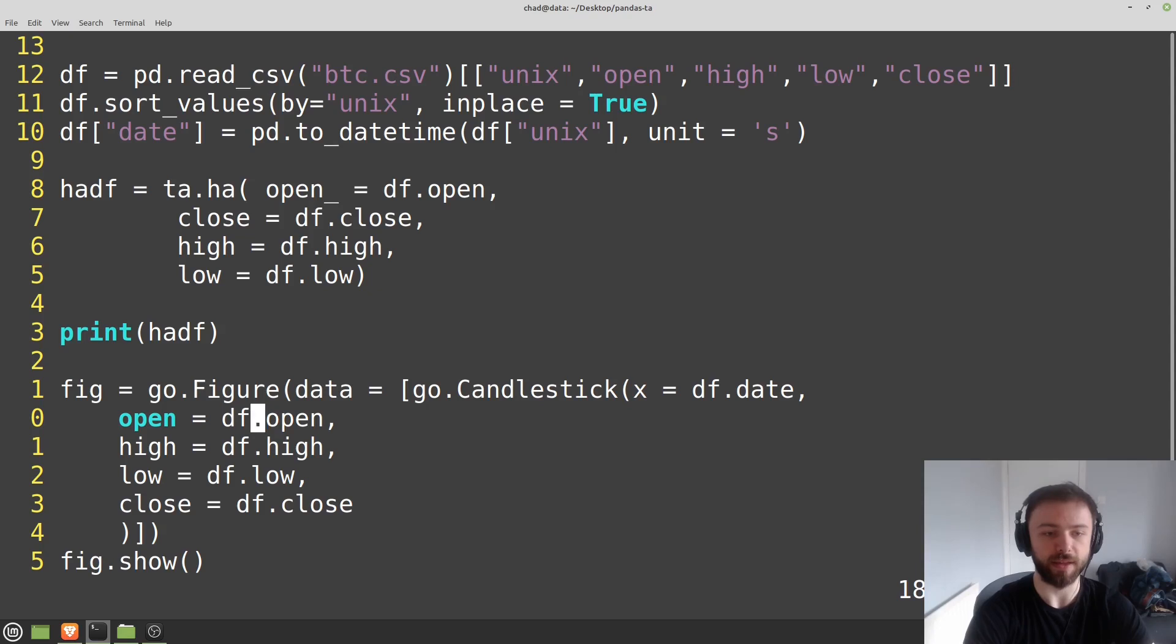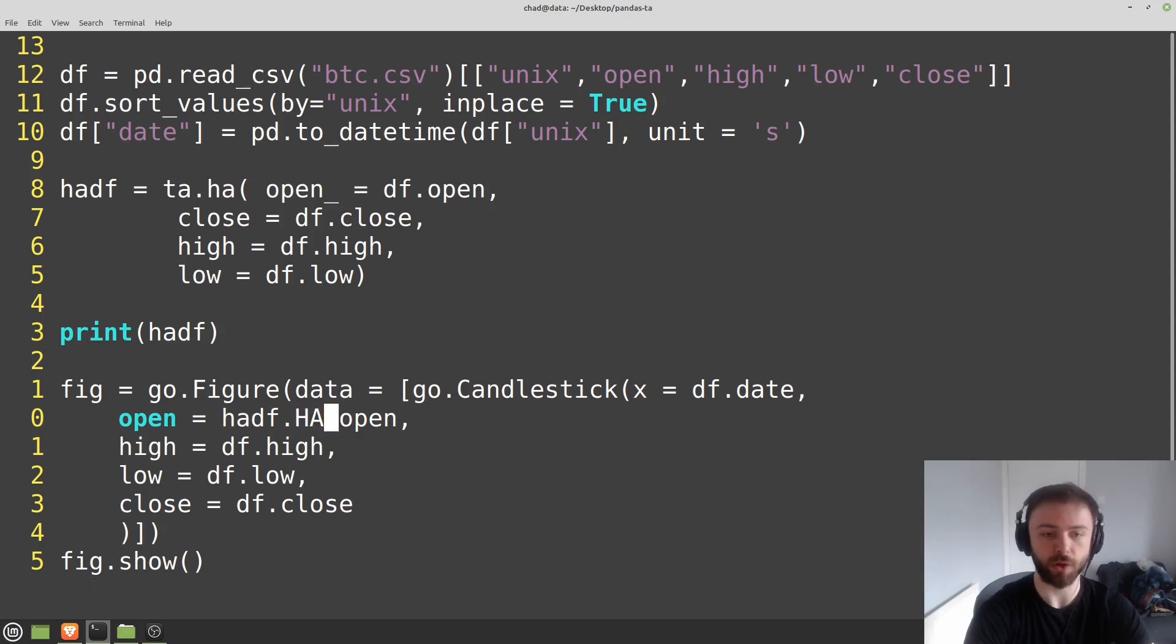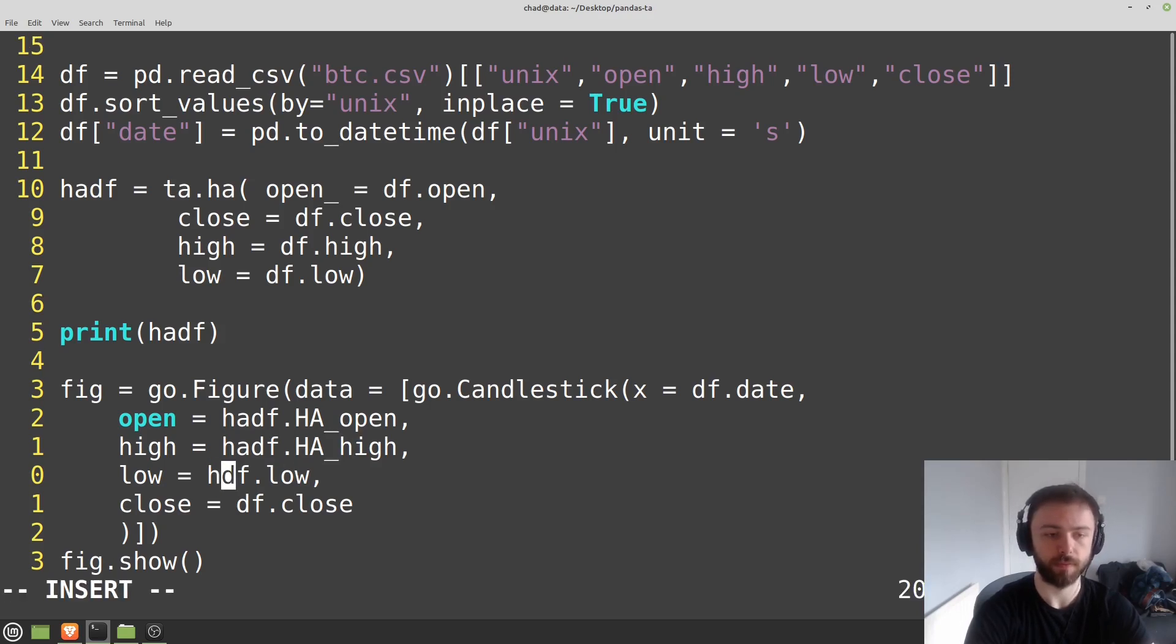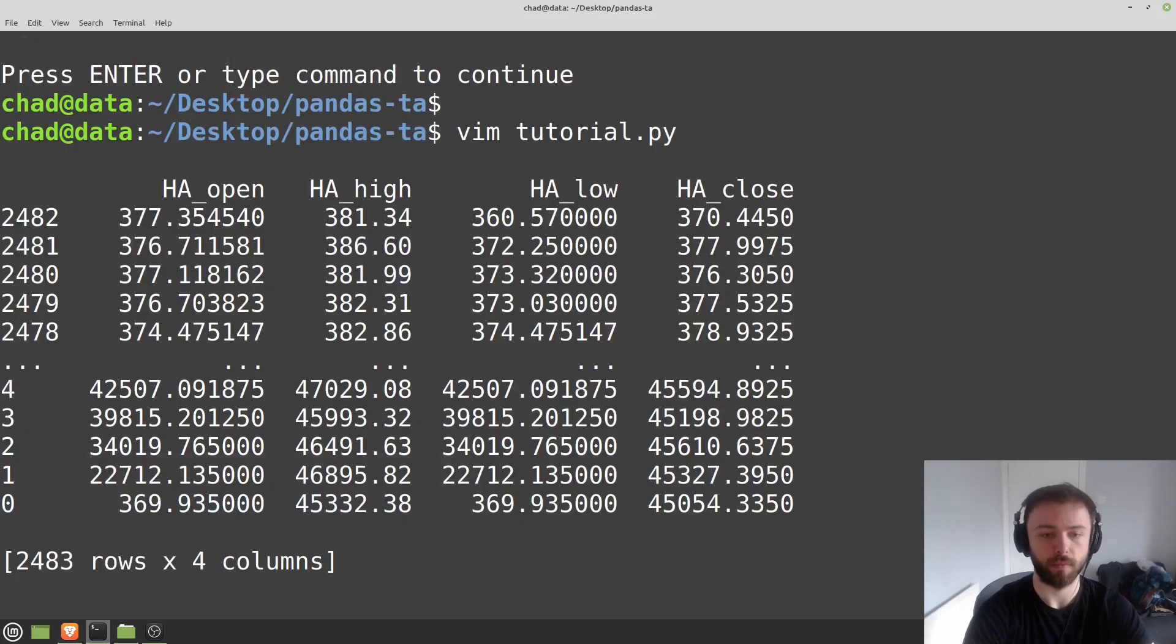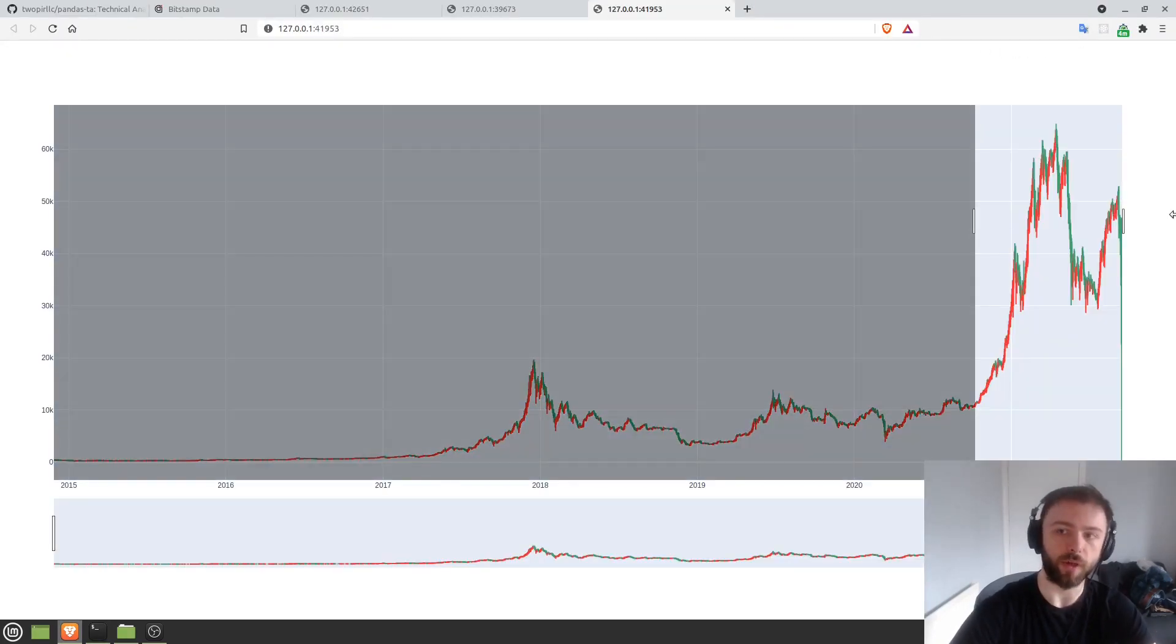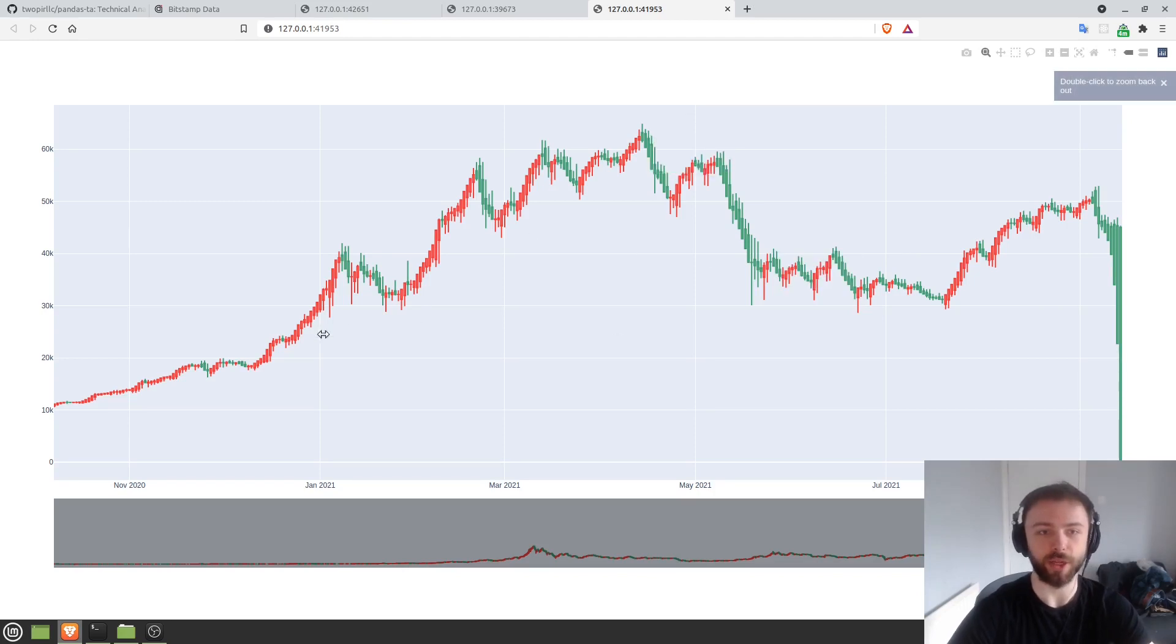So I go through here and it's now ha_df.ha_open. So just repeat that for all of these here. And now when we draw that out, we've got Heikin-Ashi candles here, which are much better at just showing a general trend.